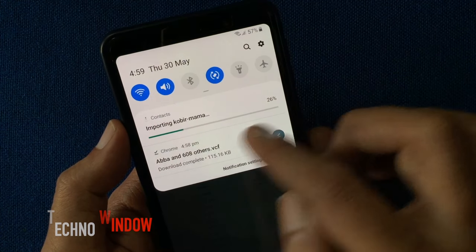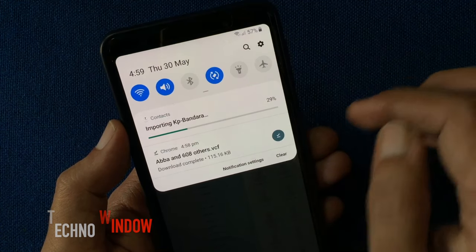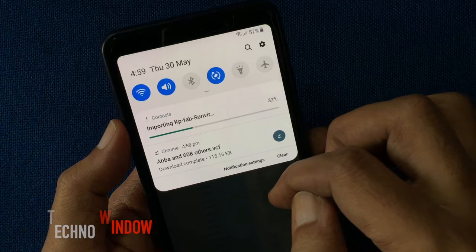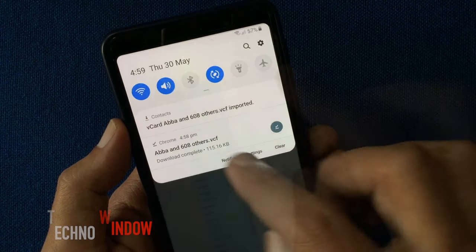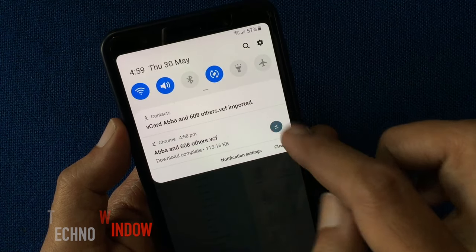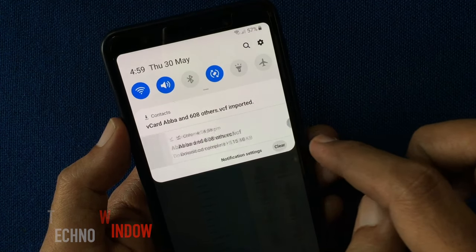It starts importing all contacts. 608 contacts downloaded.